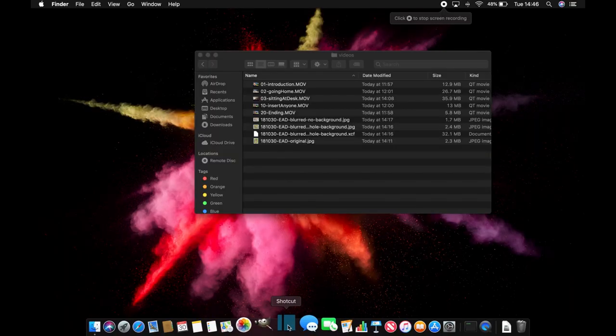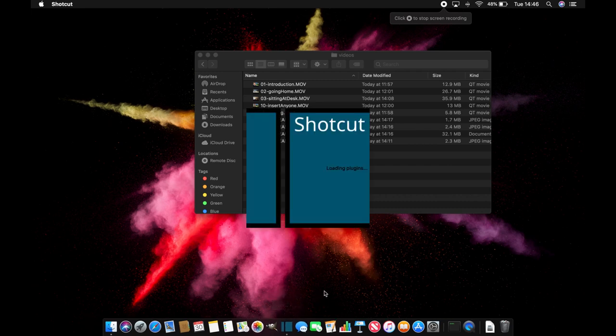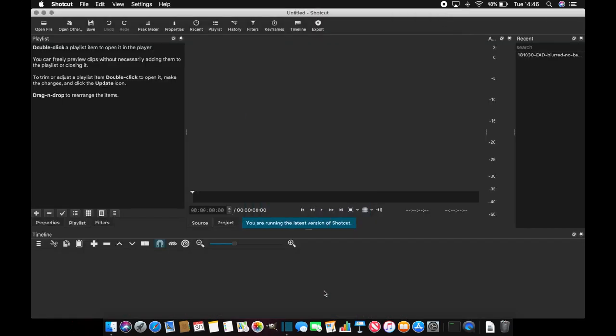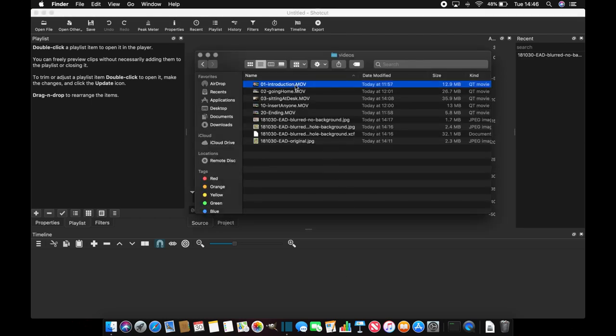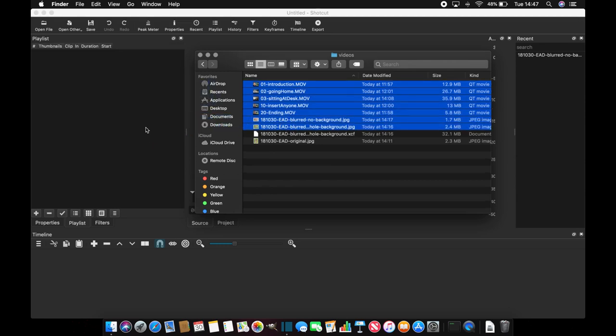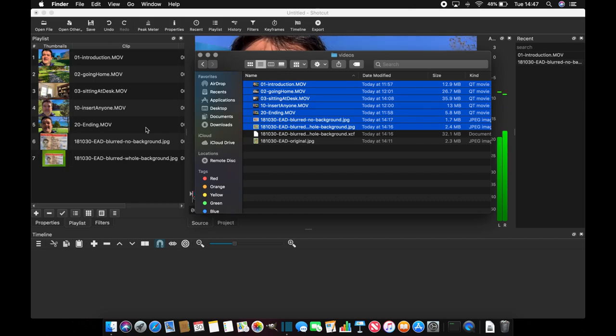So, just open Shotcut and then we will need to find all the files, select them all and import them by dragging and dropping them directly in the playlist. That's the easiest way to do it.